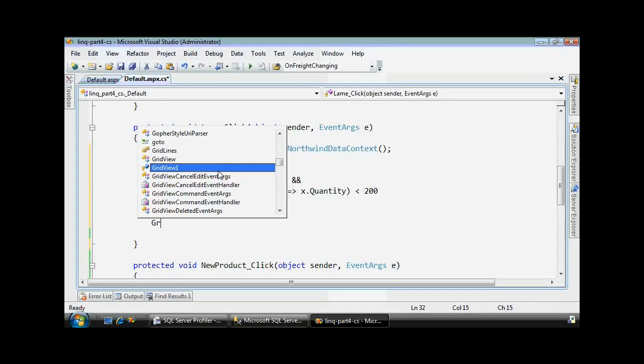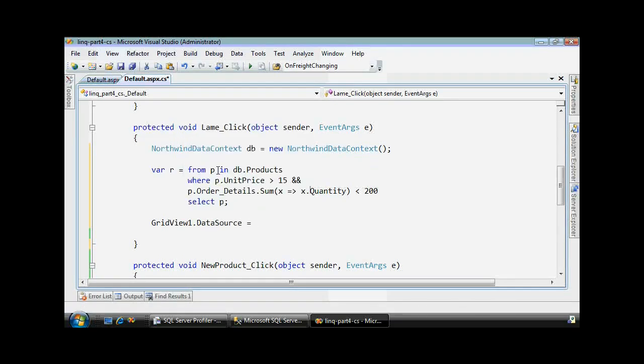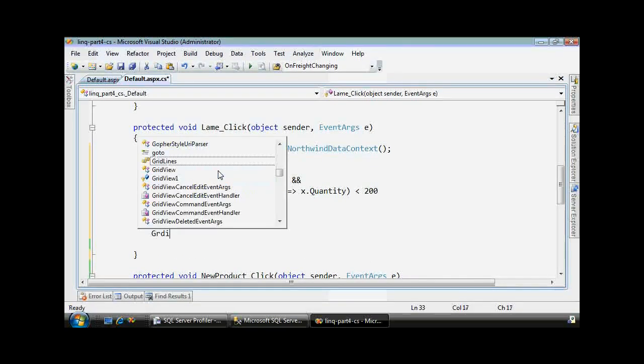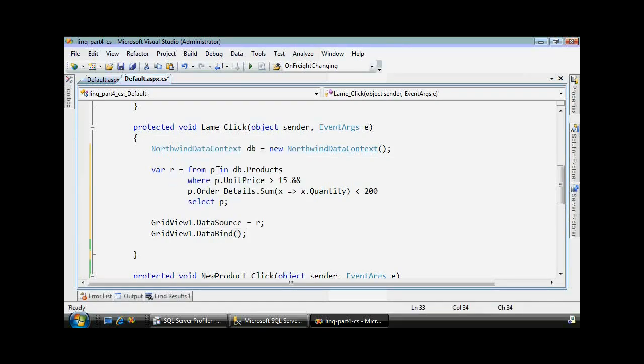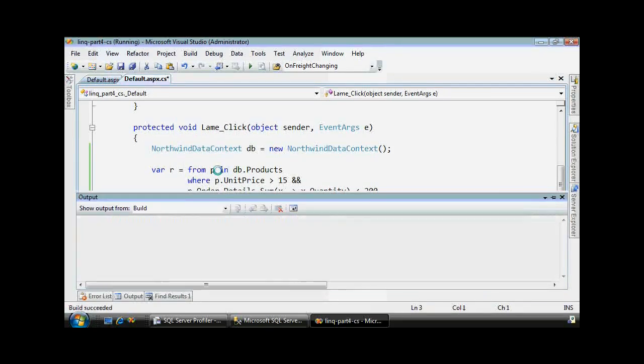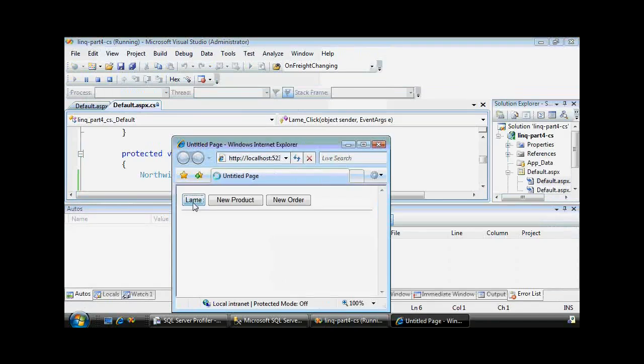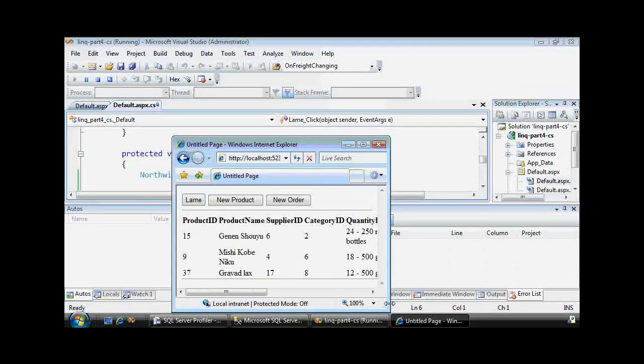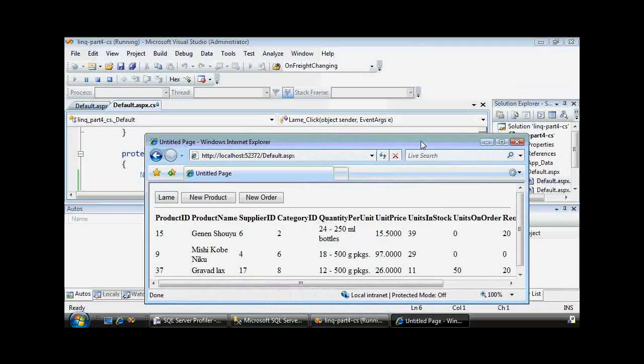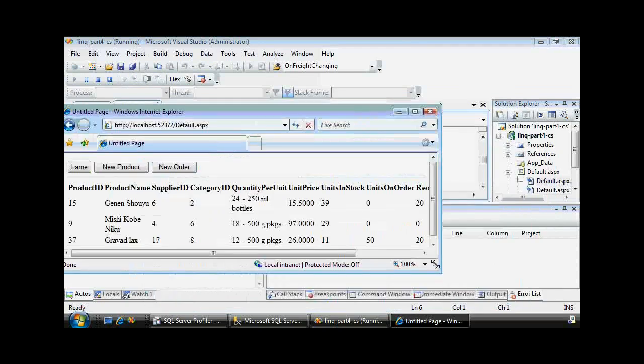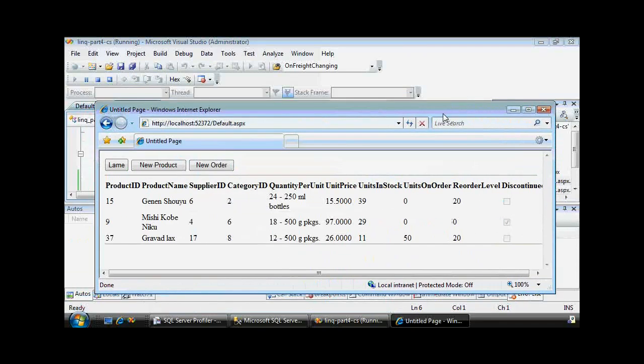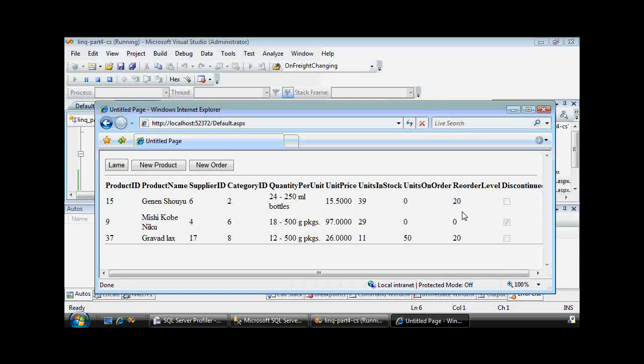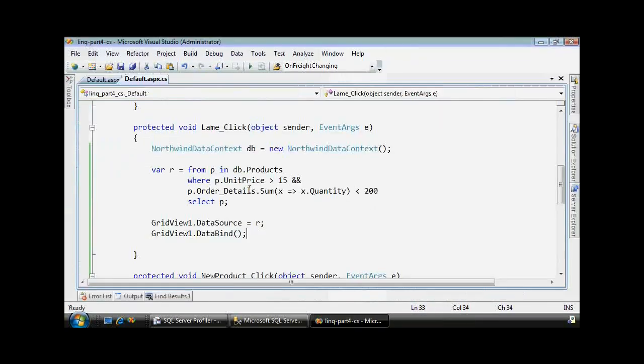I'm expecting to get three results since that's what we had before, and we can double check that by binding it to my grid view, which is just a handy way to do some debugging and data bind it. And run. When I hit the lame button, I find three results. Good, so we're halfway there.